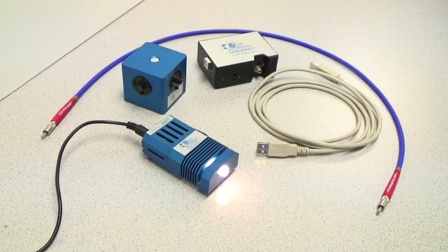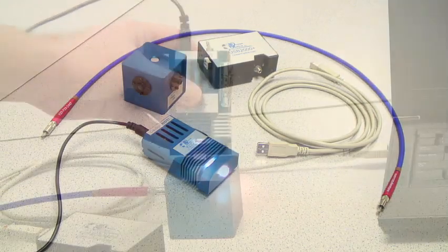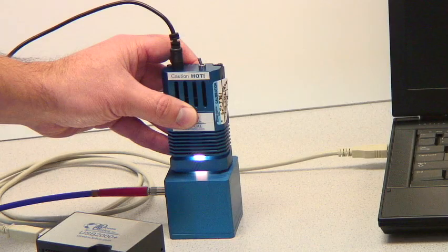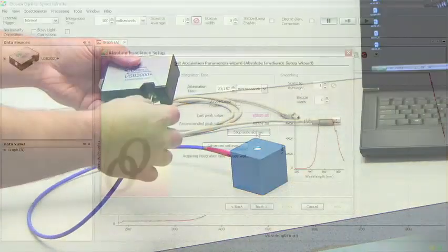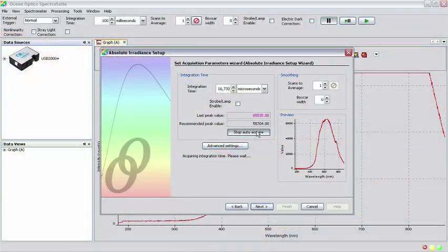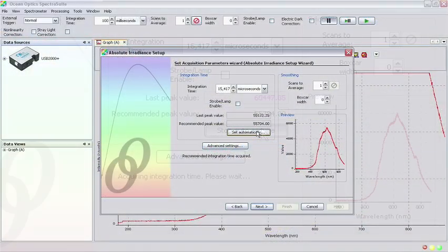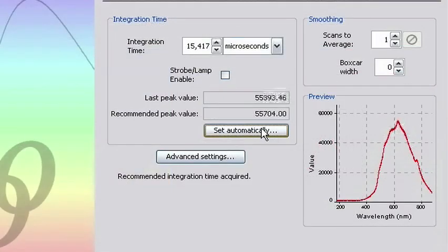In this tutorial, we will illustrate how to radiometrically calibrate an Ocean Optics spectrometer in SpectraSuite for applications that will utilize an integrating sphere.